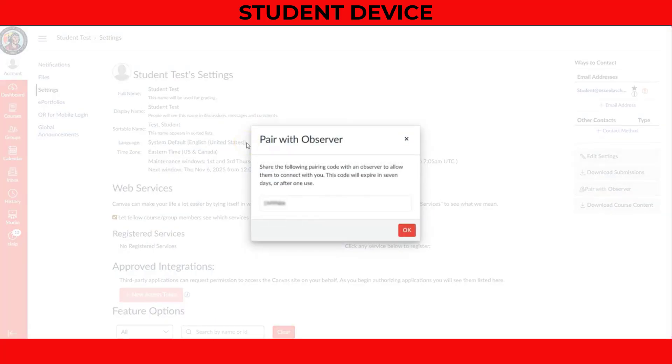Once opened, a unique, case-sensitive, six-digit code will appear. Write this code down immediately, as it will expire quickly and can only be used once.